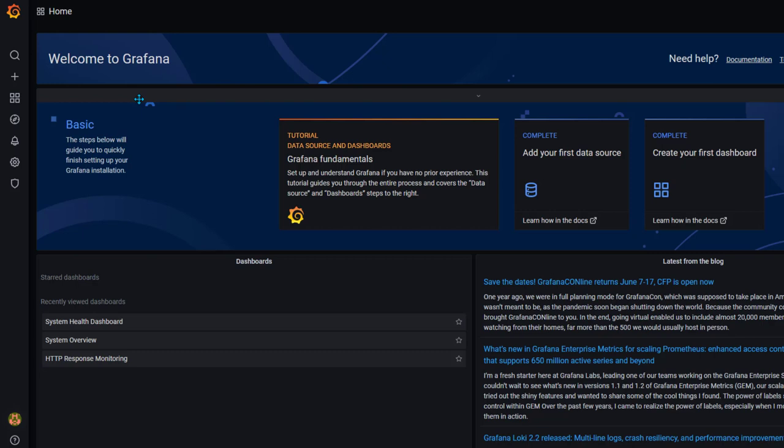Hello everyone, hope you all are doing great. In this video we are going to talk about drilldowns in Grafana. We are going to create two dashboards — one is going to be a summary dashboard and the second is going to have a detail view. We are going to link the summary dashboard to the detail dashboard so that when you click on a summary panel it takes you directly to the detail panel.